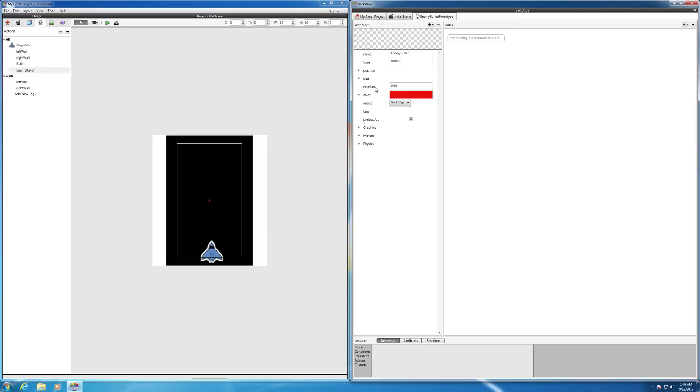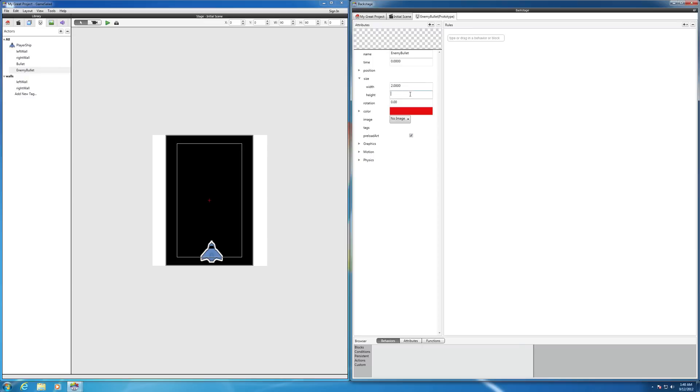And let's give it a size of, let's see, make the width like two. And let's give the height, I don't know, like make it 12 or something. See what that comes out like.